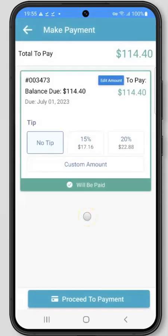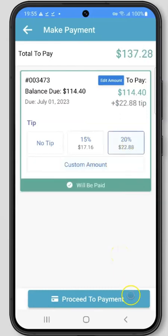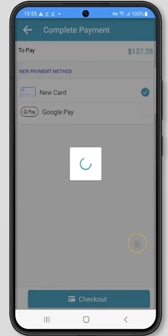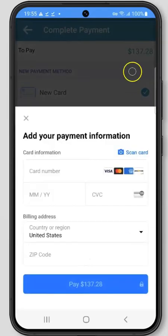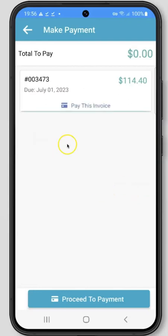This will take you to a new screen where you can also leave a tip if the company has tipping enabled. You can select from the amount provided or add a custom amount. When you're all set, click Proceed to Payment at the bottom of the screen. On the next screen, you can choose from any payment methods on file or add a new card. If your company has Google or Apple Pay enabled, you can also use that option to pay your invoice. Click Checkout to proceed to the next screen, where you can enter your payment information or use a card on file to pay your invoice. If you've selected the wrong invoice or don't want to pay just yet, deselect the option that says Will Be Paid in green, and when you're ready, you can click Pay this invoice or proceed to payment again.